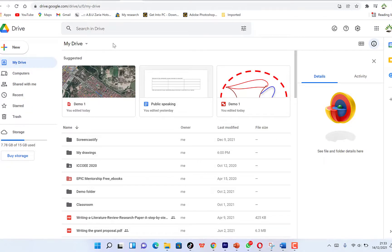In this video I want to share with you how to create a map of your own place using Google My Maps. Google My Maps is a web-based mapping platform and consumer application used to generate satellite imagery of places, aerial photography, street maps, 360-degree interactive panoramic views of streets, and real-time traffic information.